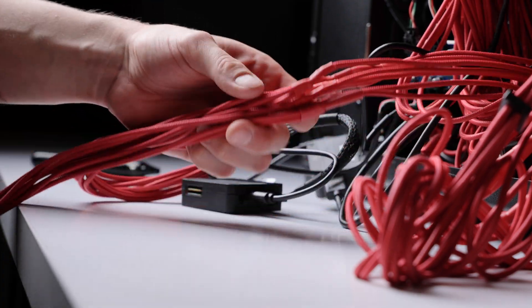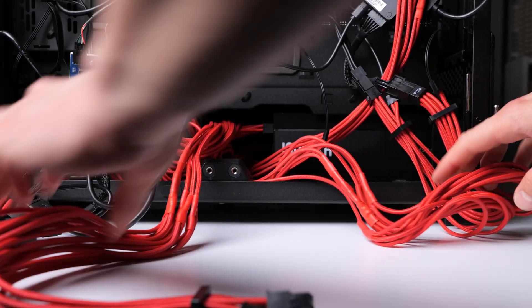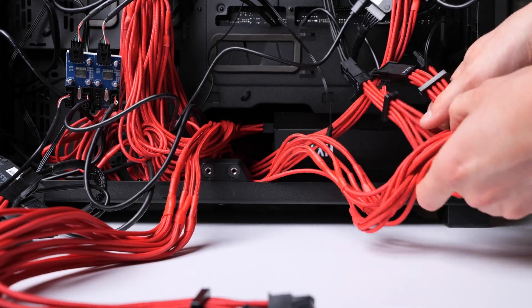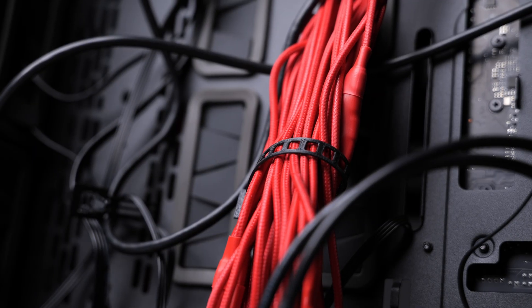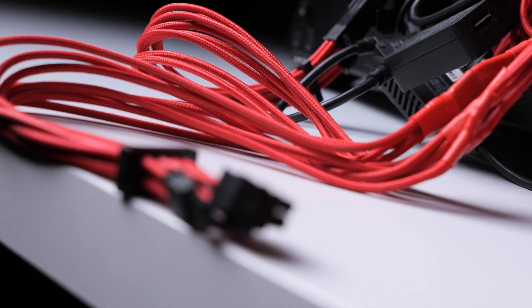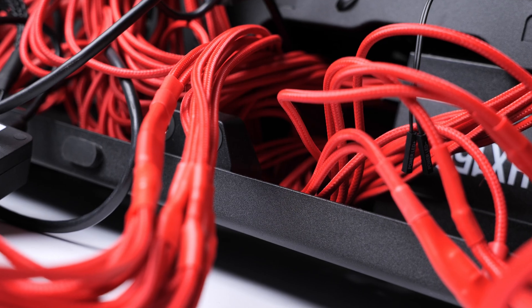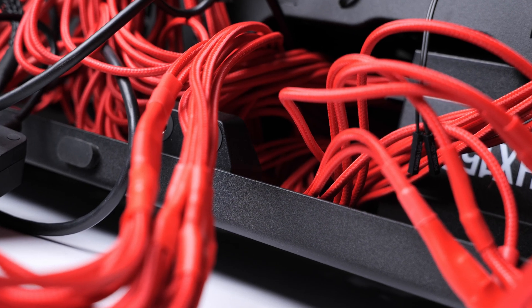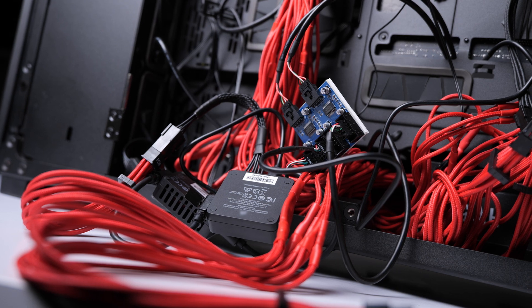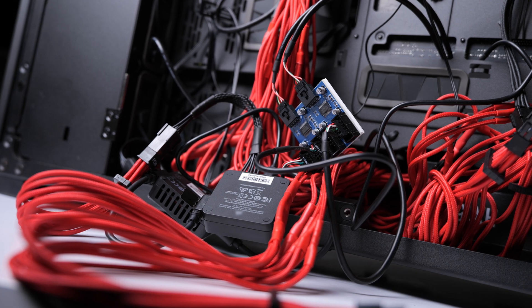If you've ever tried building a PC by yourself, you probably know the term Cable Spaghetti. You start off with a grand plan for a clean build, but by the end, you're staring at a tangled mess of wires.